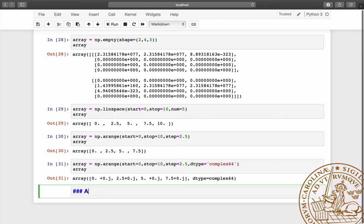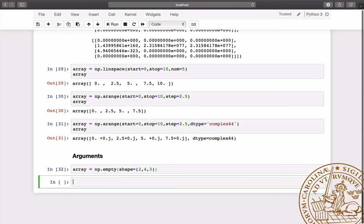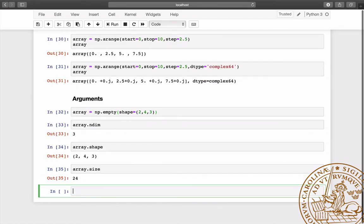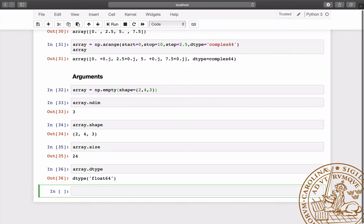NumPy arrays have several useful arguments. We can see that this array created with empty has three dimensions, the expected shape and size, and entries of the default type float64.